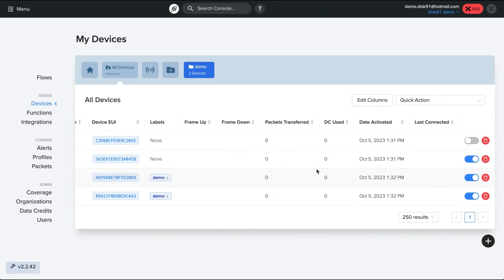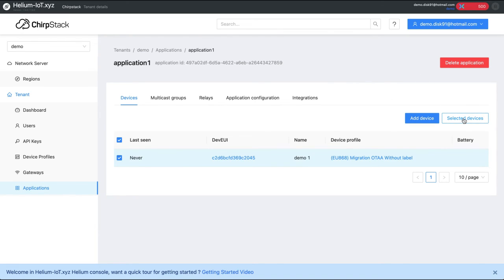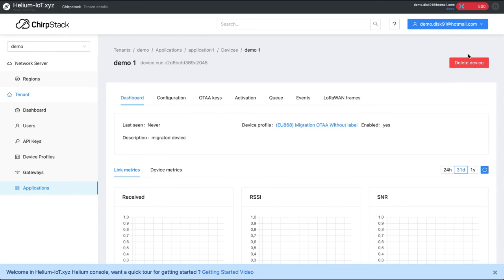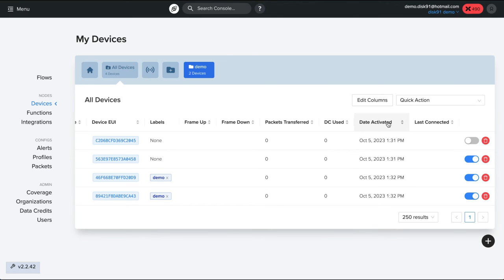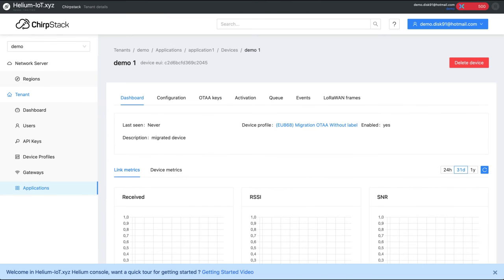In case you had a problem during the migration, something not working, you can eventually delete a device here. You have to enter the device. You can delete the device and you can reactivate the device on the legacy console. So rollback is possible. When everything is working, you can delete your device if you want on the legacy console. So that's for the simple case of the migration.